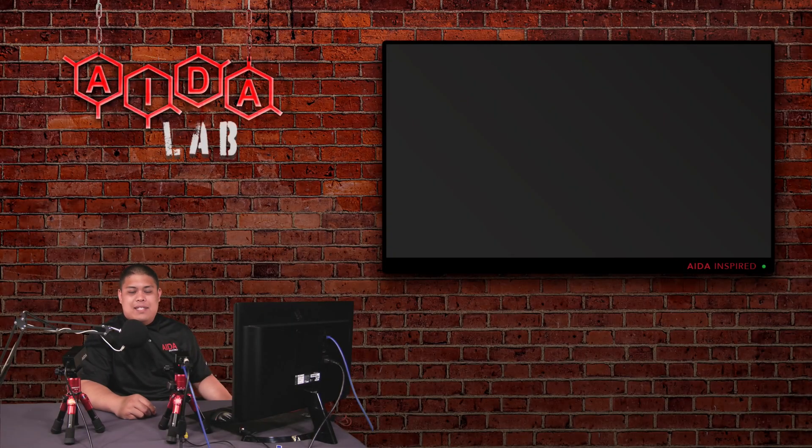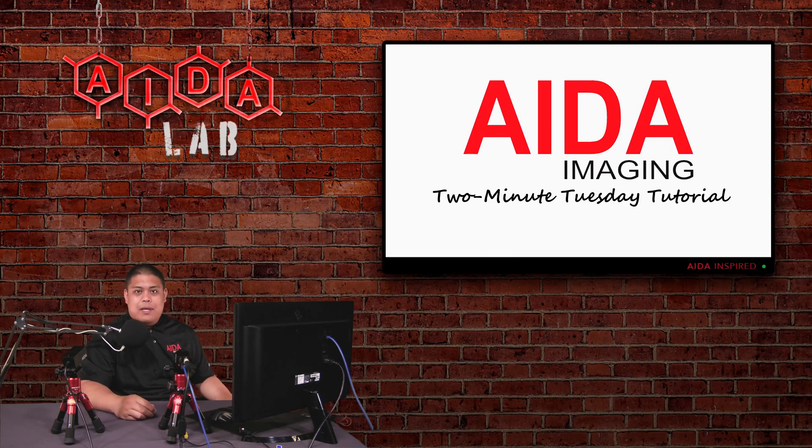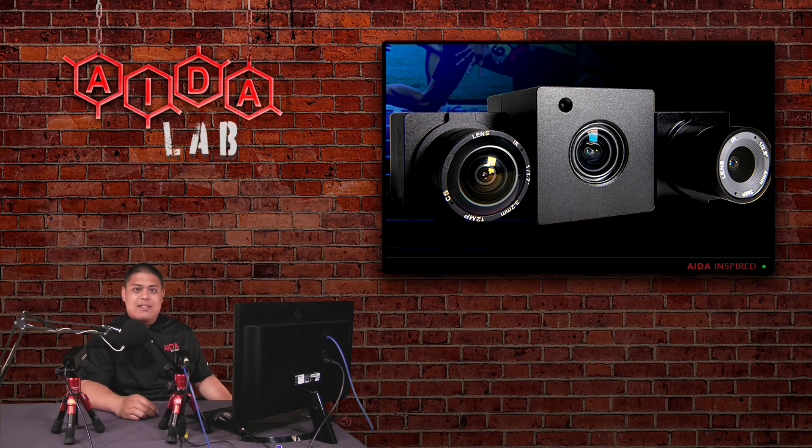How's it going Ada Imaging fans? Welcome back for another Two-Minute Tuesday tutorial. This one's going to be a quick one on digital zoom for our POV cameras. So without further ado, let's get started.